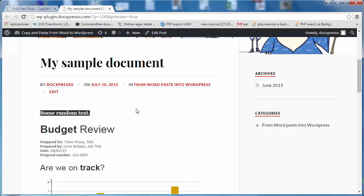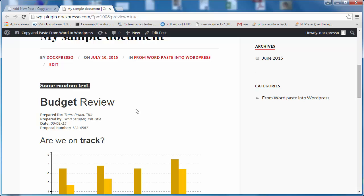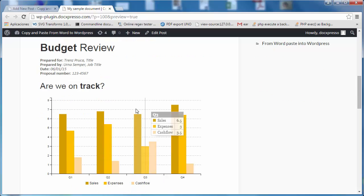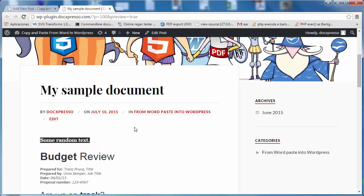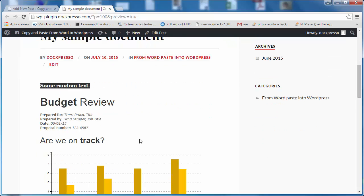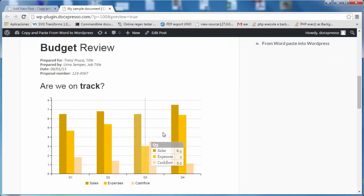I hope that you find this plugin interesting and it will simplify your life to generate nicely formatted content for your WordPress website. Thank you for your time.